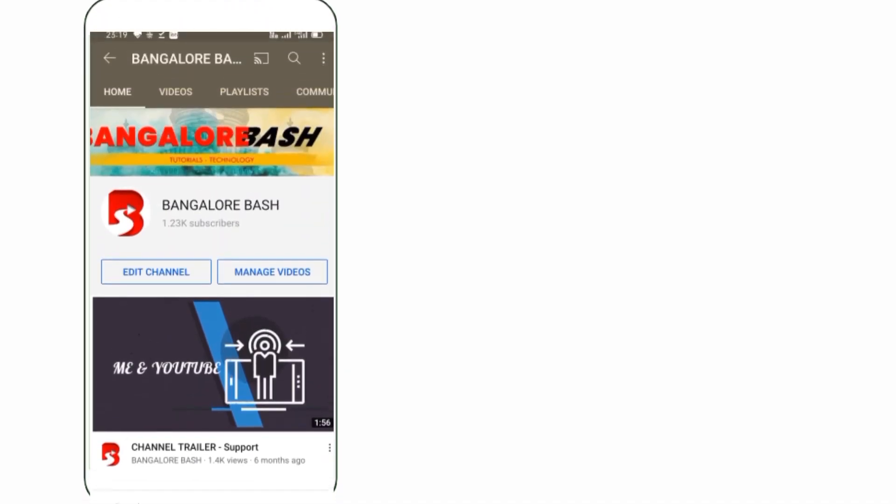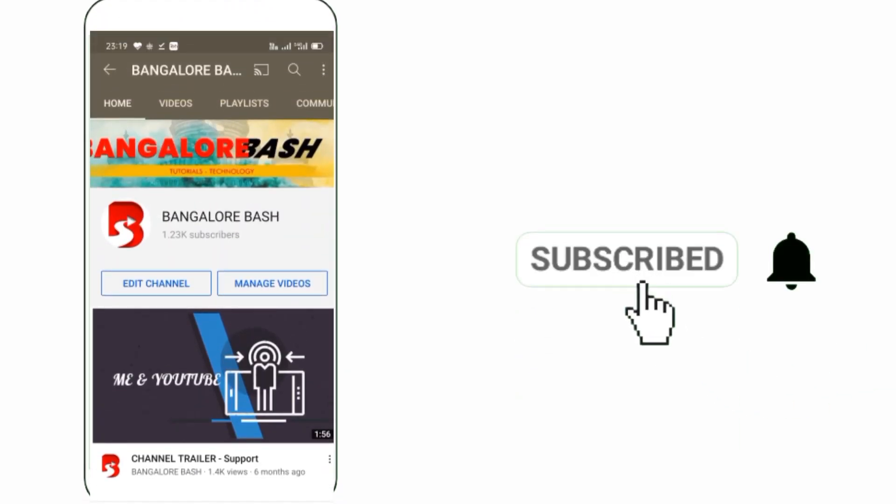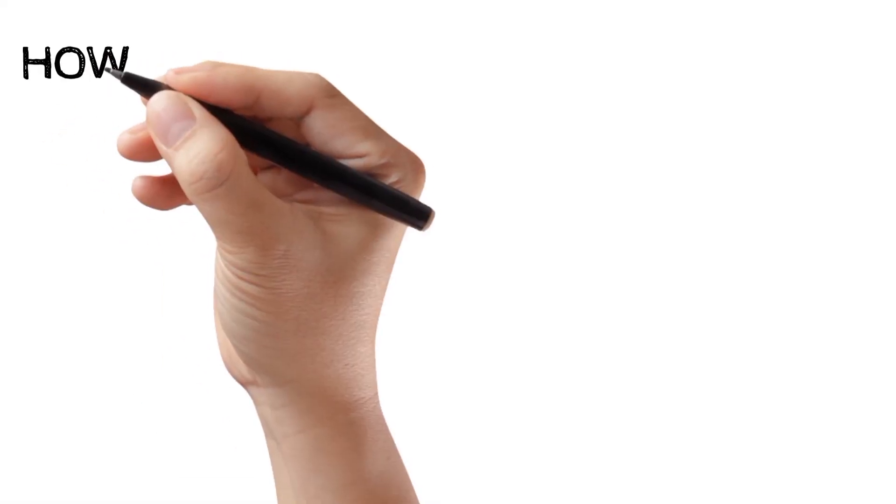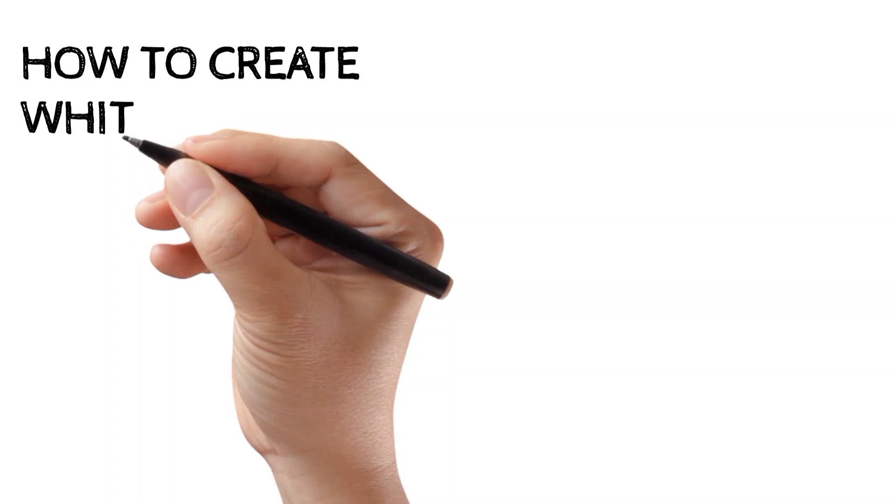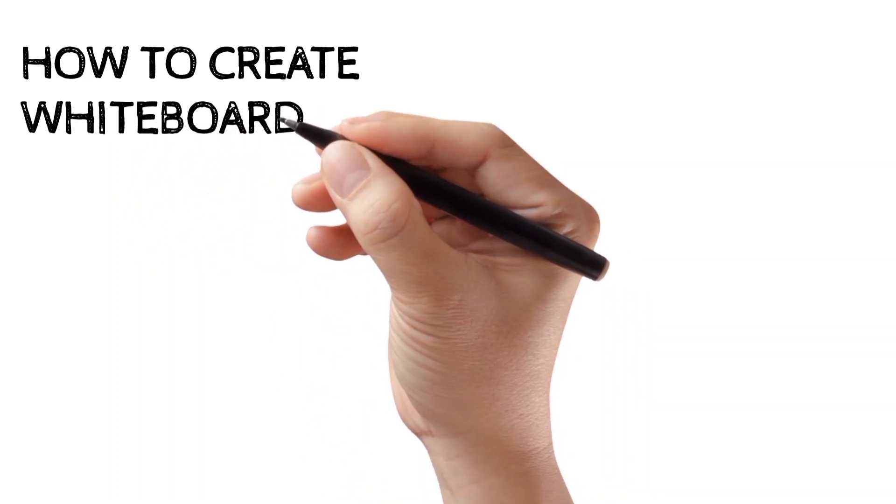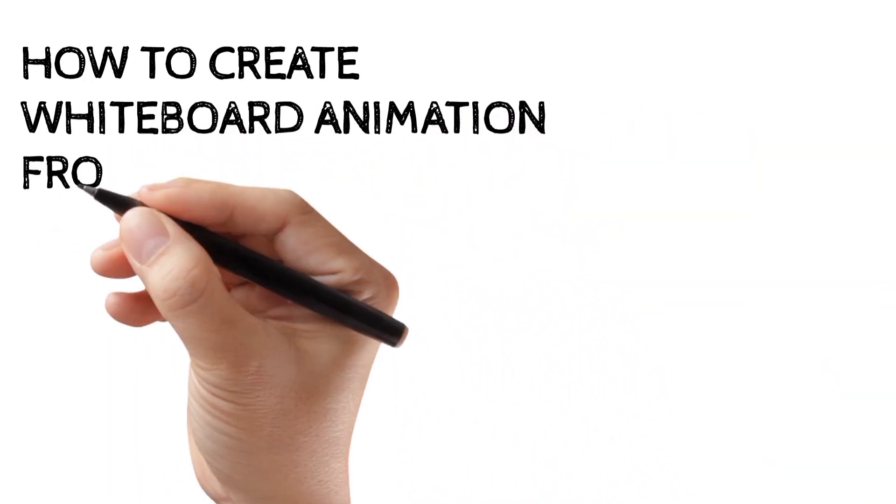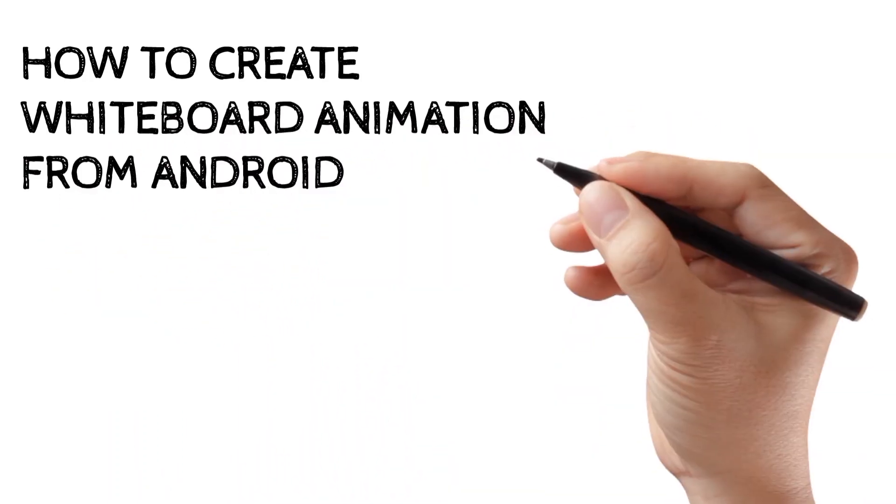Please click on subscribe and bell button. Hello everyone, welcome back to my channel. Today in this video we will see how to create whiteboard animation.